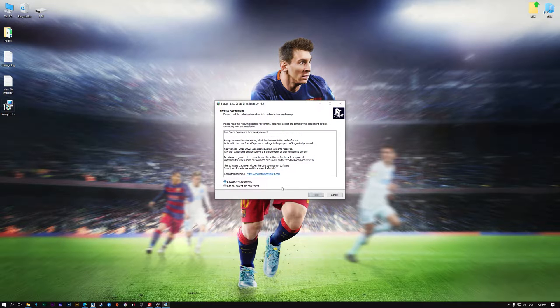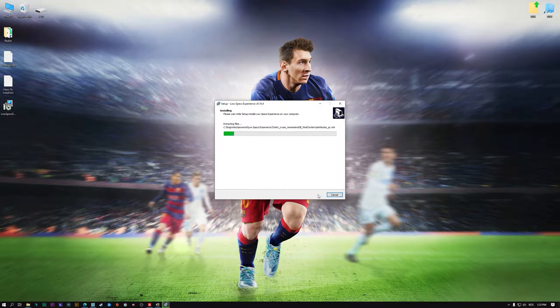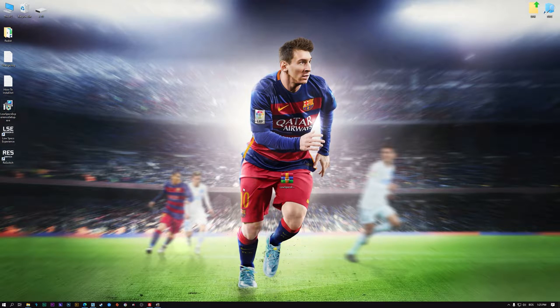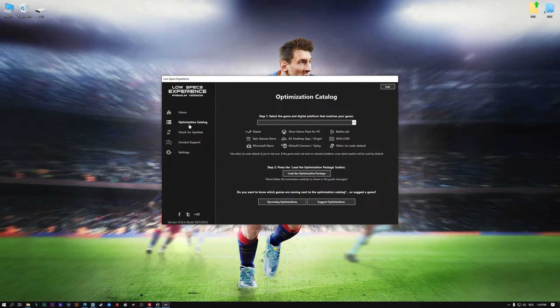Low Specs Experience is a game optimization tool that I developed that will allow you to optimize your favorite games for maximum performance. So, first of all, start the installation process for the Low Specs Experience. Once it's done, start it from the newly created Desktop shortcut, and select the optimization catalog.